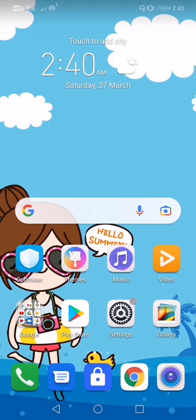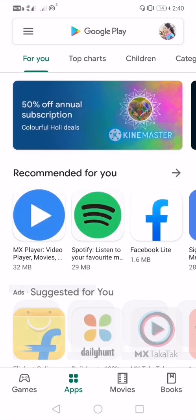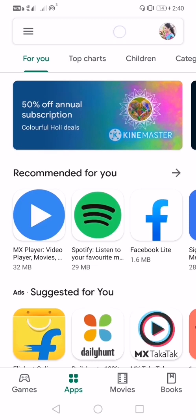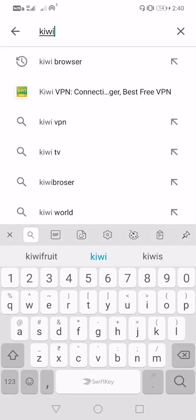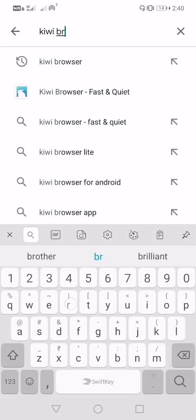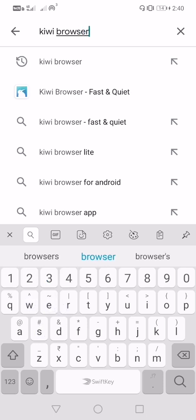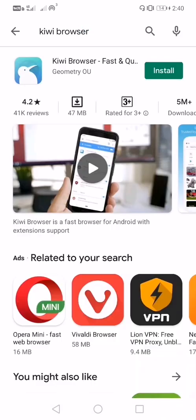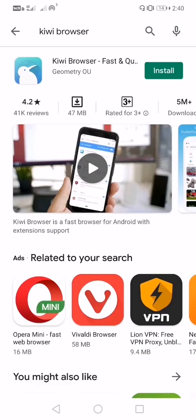Now open your Play Store and type Kiwi browser. Let us install this application.